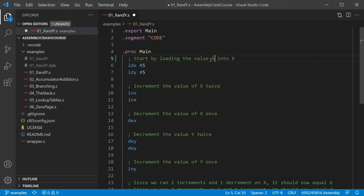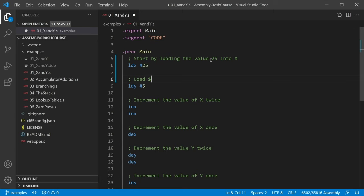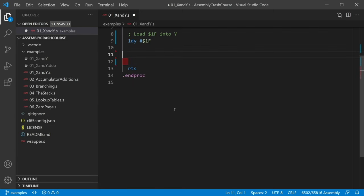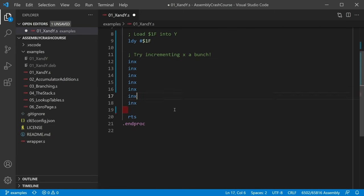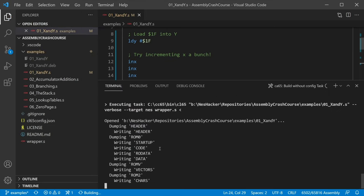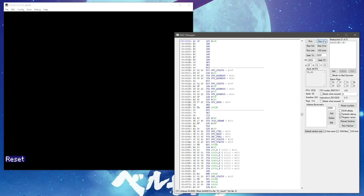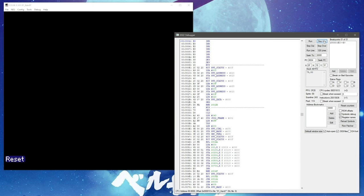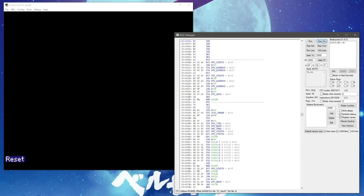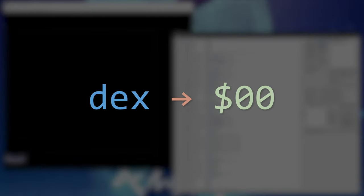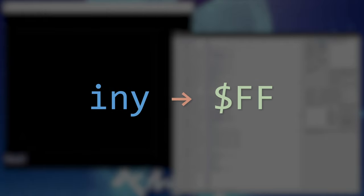To get a feel for how the X and Y registers operate in different scenarios, I suggest that you try making some modifications to the example code, recompiling the ROM and then reloading it into the FCEUX debugger. This way you can see how the program modifies the registers when you start with different values or perform different numbers of increment or decrement operations. Of particular interest is what happens when you decrement a value of 0 or increment a value of 255.